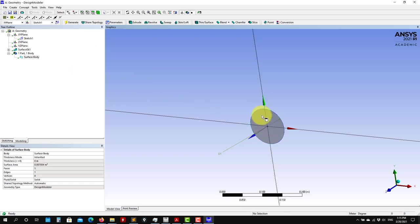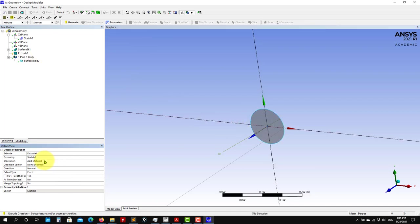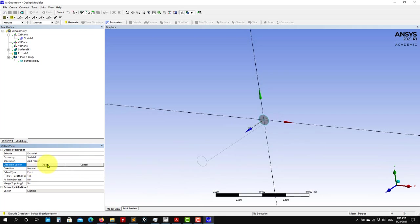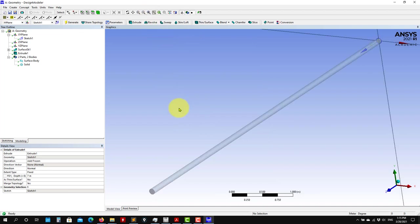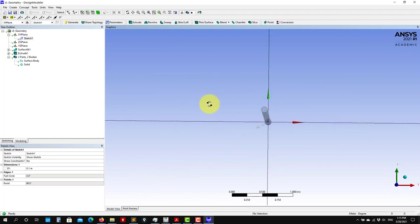Now that you have this surface, you can extrude it. Select the face, you see it's selected. I recommend using Add Frozen there. Then you set the action and give it a length — seven meters. Click Generate, and here we have our pipe. Easy peasy. So this is one way to create this pipe.